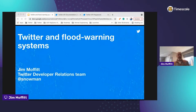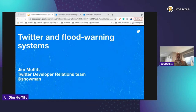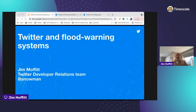Hi everyone, my name is Jim Moffitt and I am on the Twitter developer relations team. I'm coming live from my basement in Longmont, Colorado, not far from our Boulder office, which has really become an engineering hub for Twitter over the years. I'm going to be presenting today about the intersection of Twitter and flood warning systems — this is definitely my favorite Twitter data use case. Before I started working with Twitter data, I spent a long time developing software for flood warning systems.